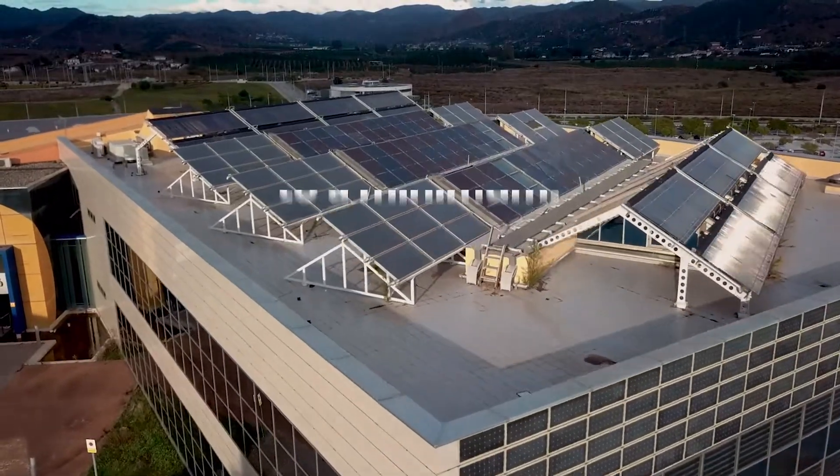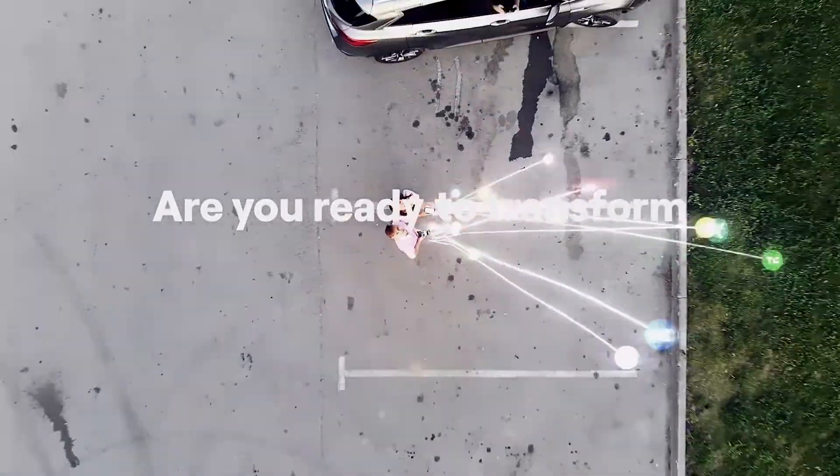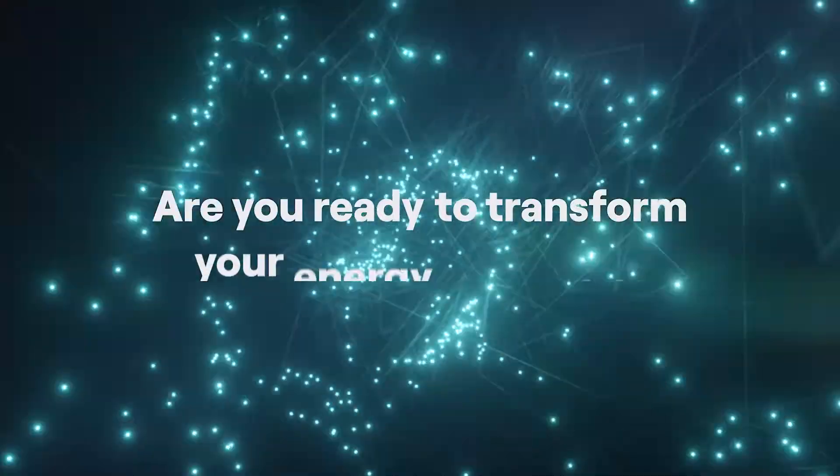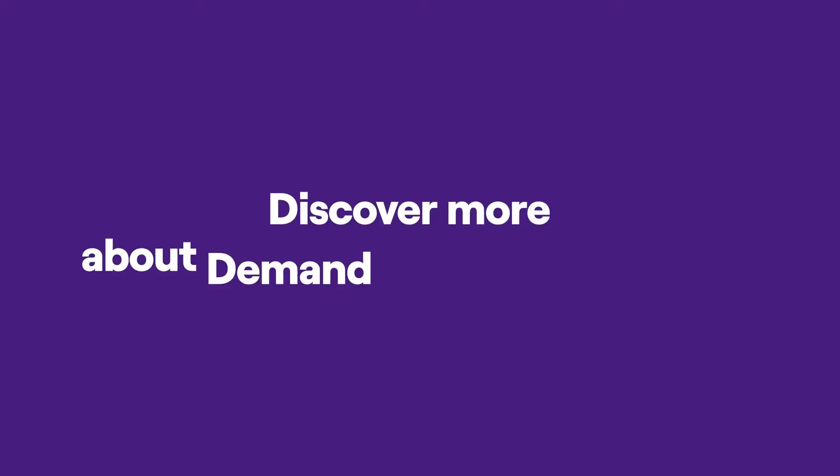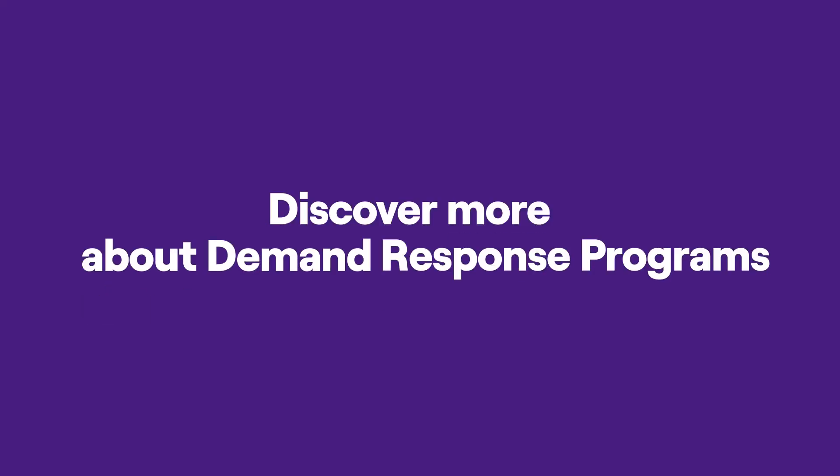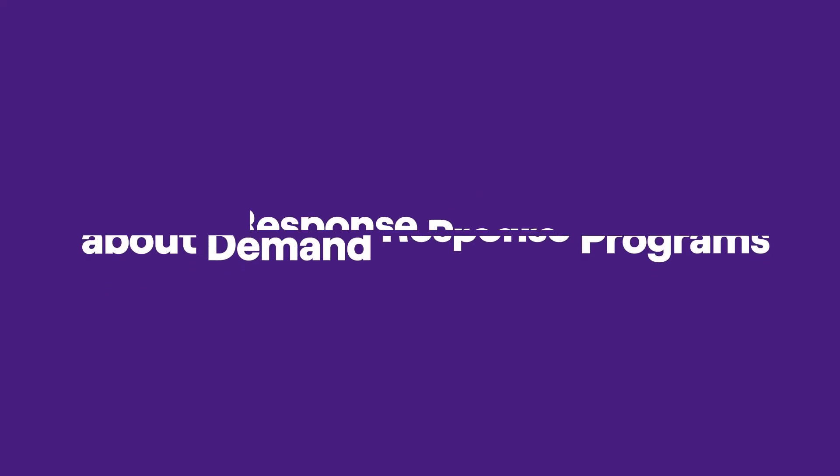Are you ready to transform your energy potential? Discover more about demand response programs on NLX.com.